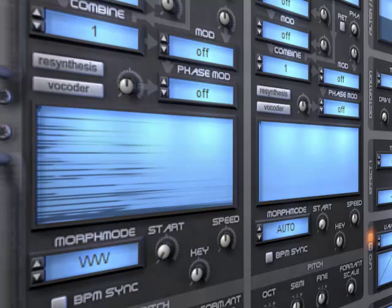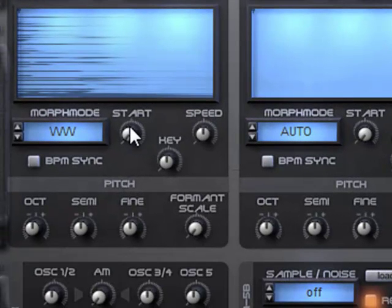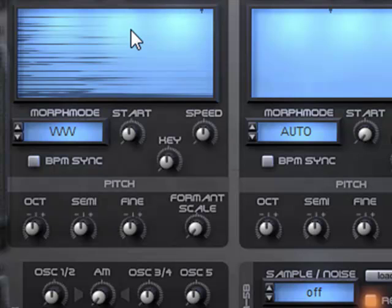So the controls in this section allow you to change the start point of the key press. So now when I press down, it starts in the middle of the wavetable. And I can control speed.